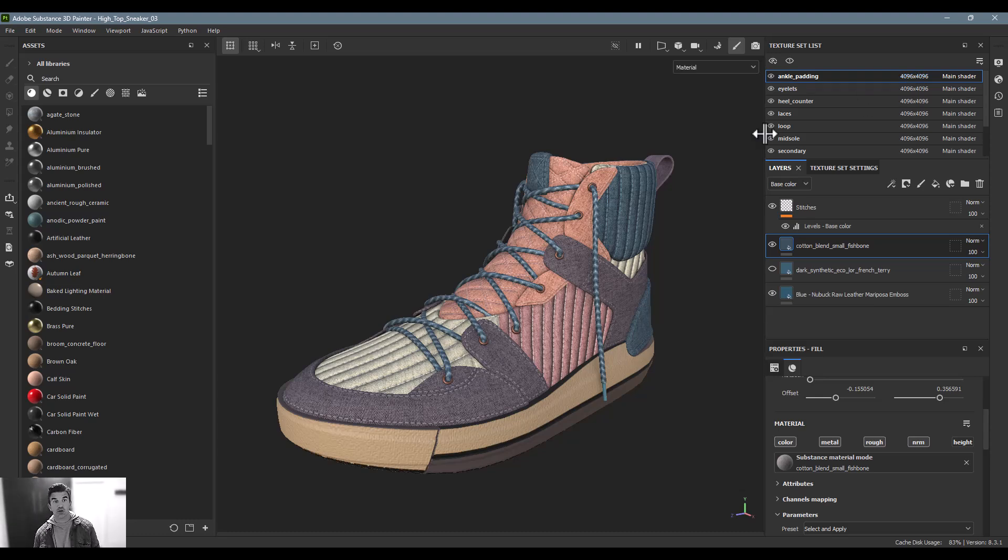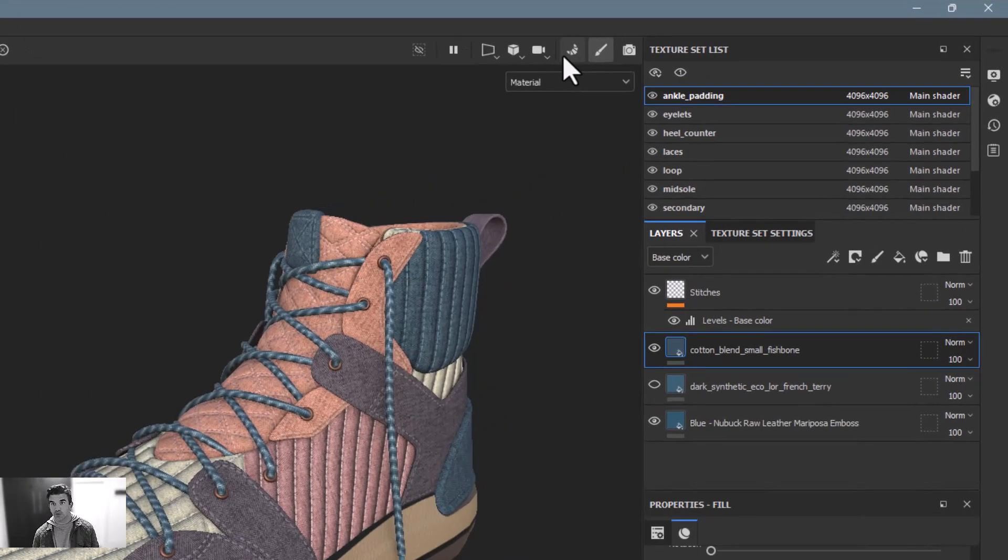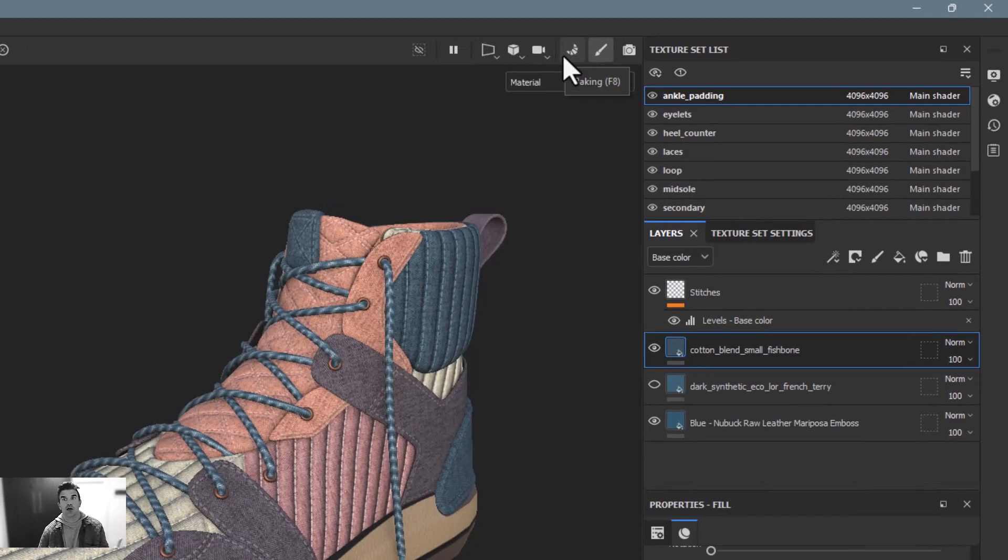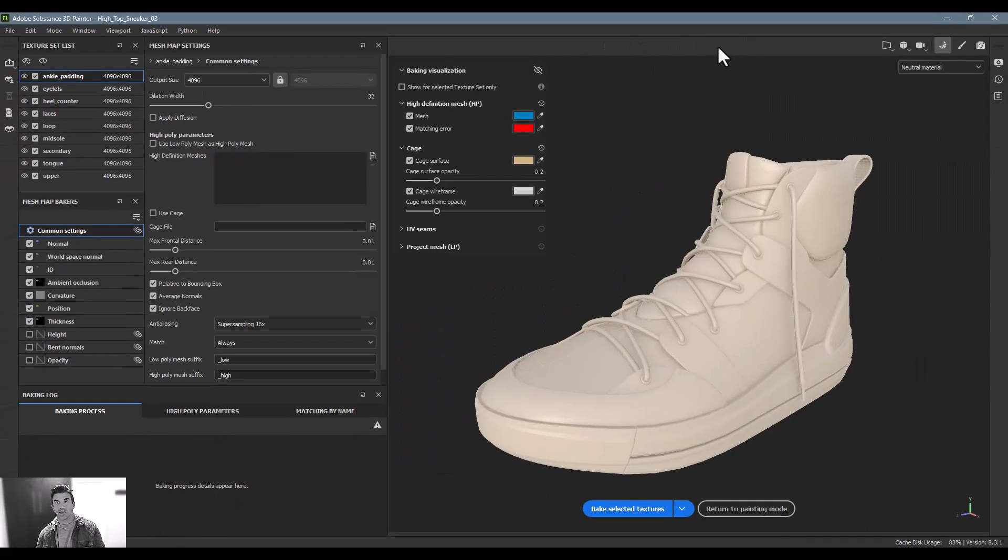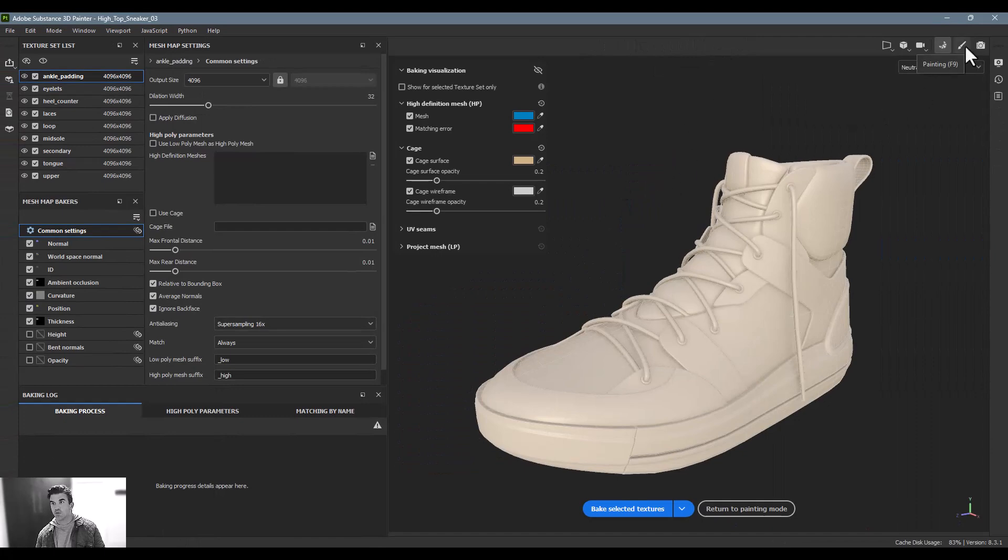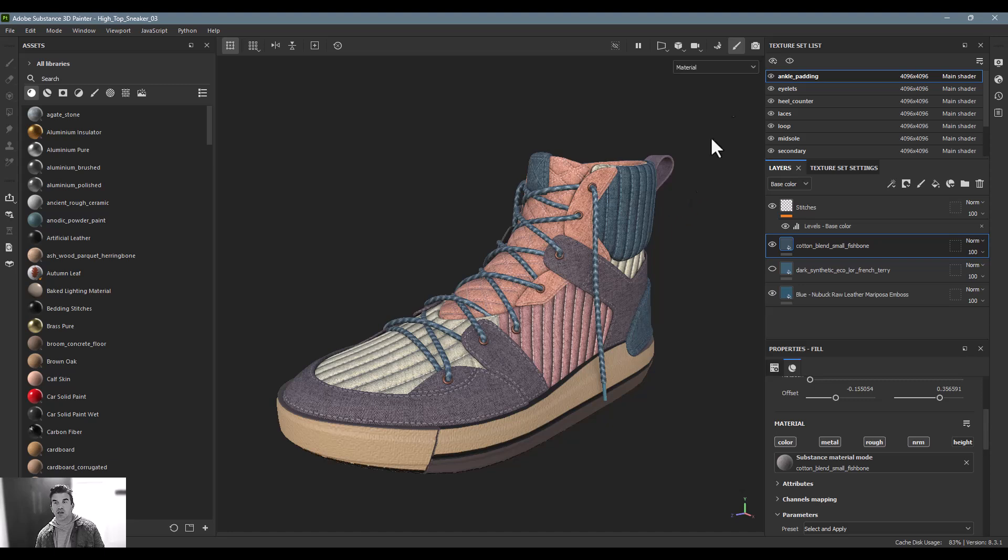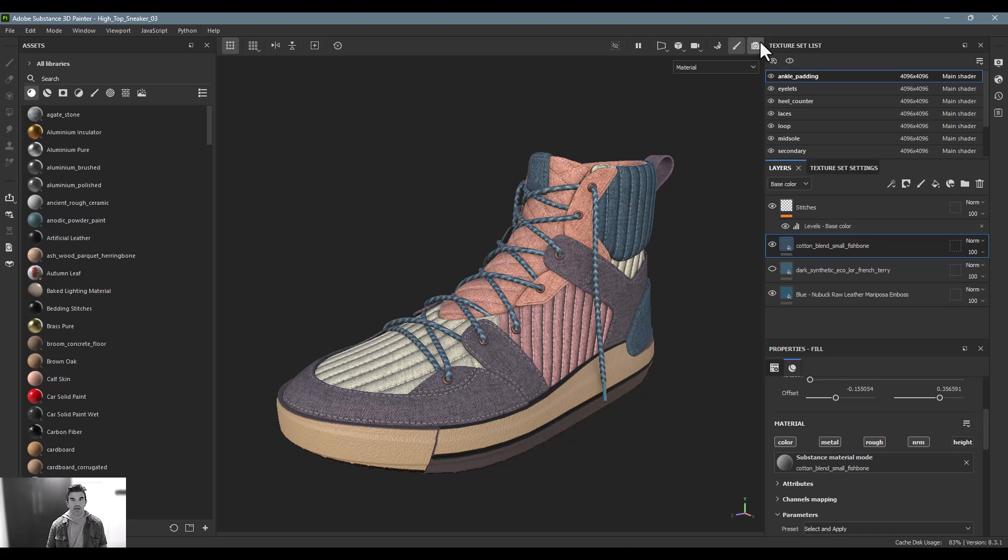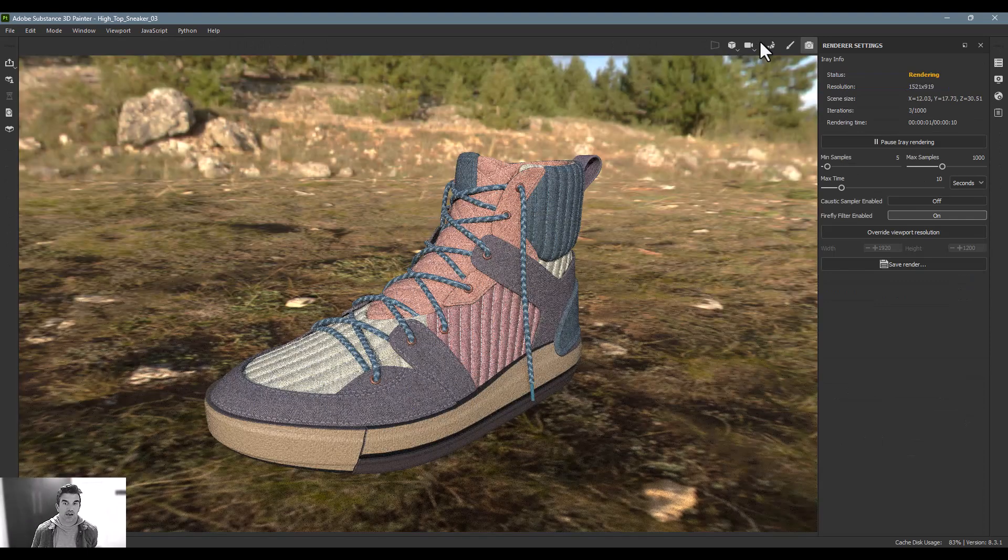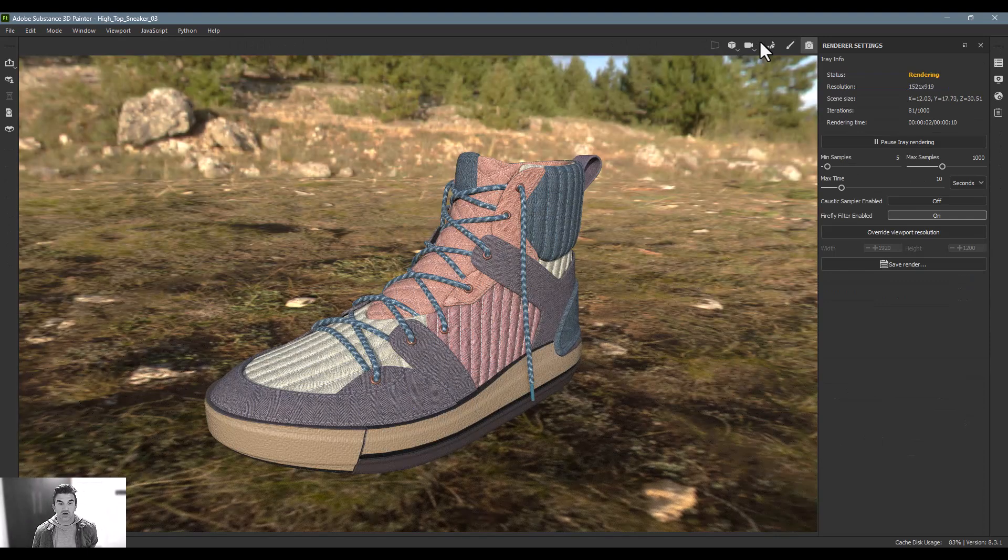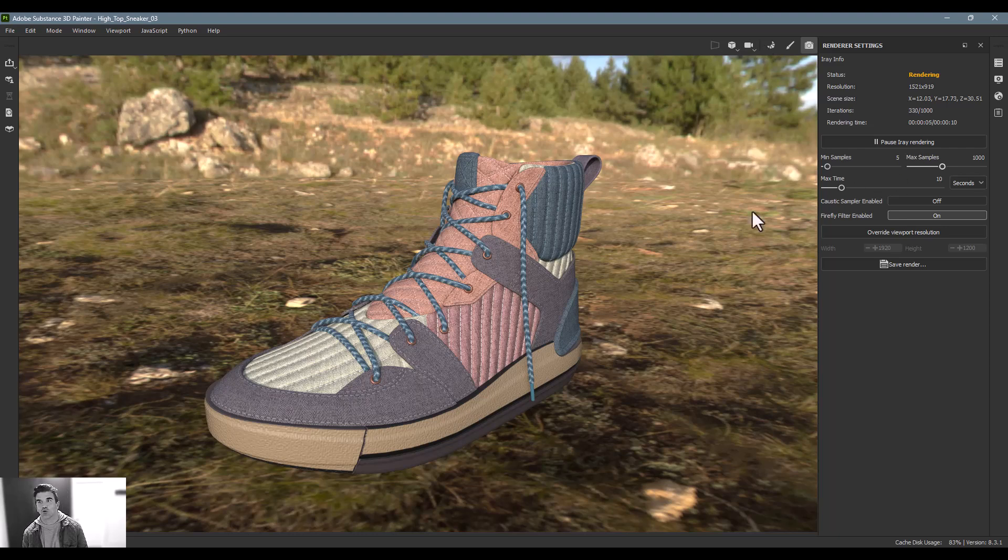To access it, go to the upper right where we've seen the other view modes. We've got the baking mode which we saw in an earlier lesson, the painting mode which we're in 99% of the time, and the camera icon is our third and final one - this is our iRay mode. Click this and it'll power it up and create a real-time ray traced interaction. It changes the screen entirely.